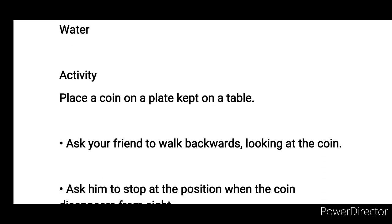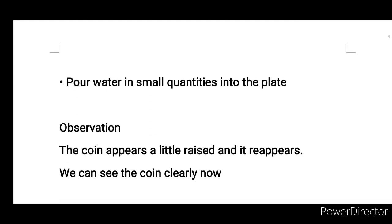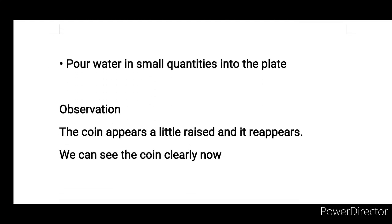Activity: Place a coin on a plate kept on a table. Ask your friend to walk backwards looking at the coin. Ask him to stop at the position when the coin disappears from sight. Then pour water in small quantities into the plate.